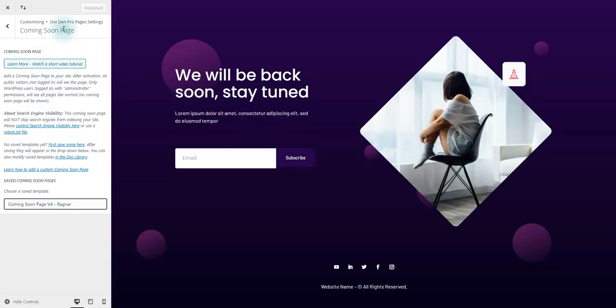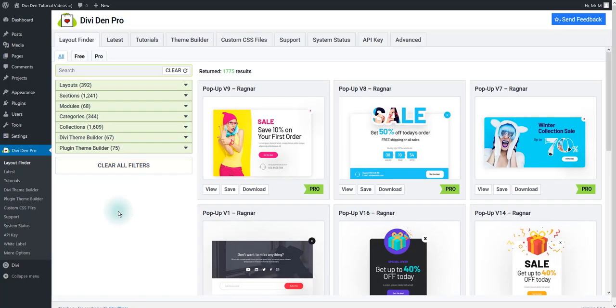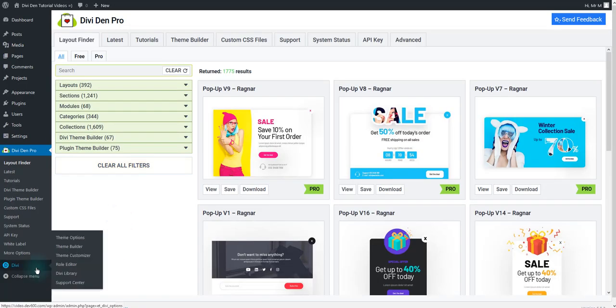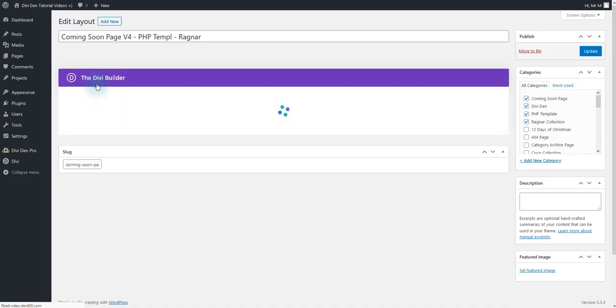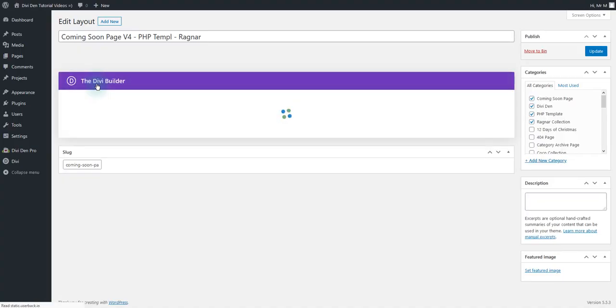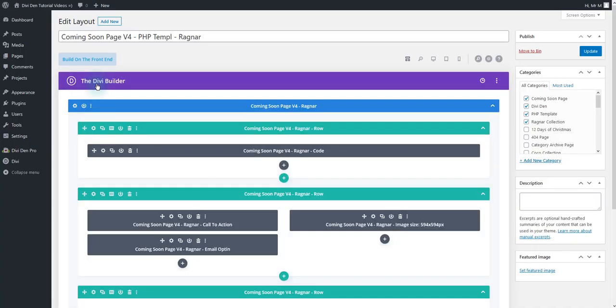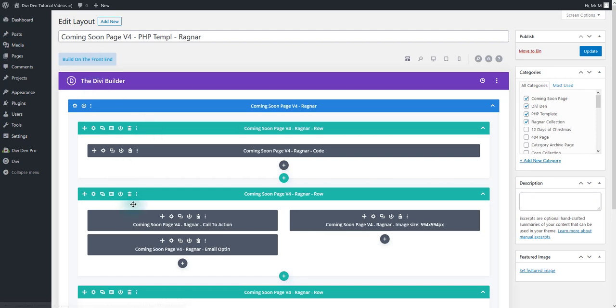To customize the layout go to your Library. Go to Divi, Divi Library and then just edit the template using the Divi Page Builder. You can use the Backend Page Builder or the Visual Editor. That's up to you.